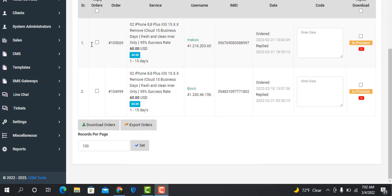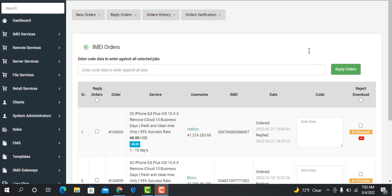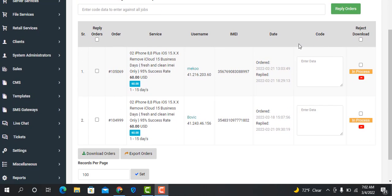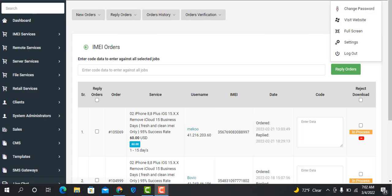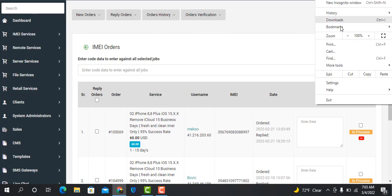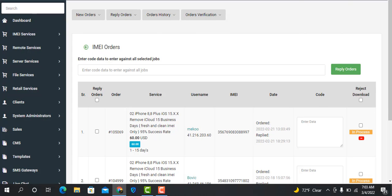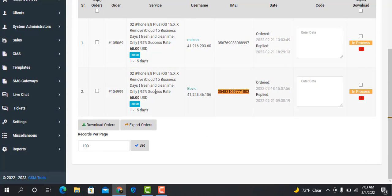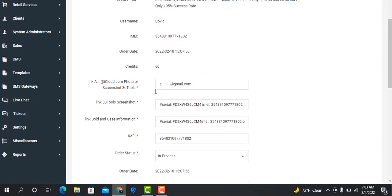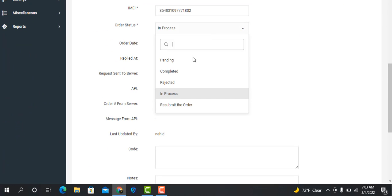Assalamualaikum warahmatullahi wabarakatuh. Welcome back to another tutorial. I will directly show you how to reset or remove activation lock on iOS 15.3.1, iOS 14, or iOS 16. If your device is clean without cases, we can try — 99% success rate.